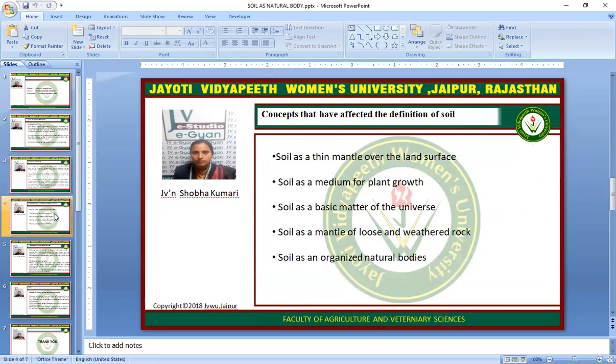Concepts that have affected the definition of soil: Soil as a thin mantle over the land surface; soil is a medium for plant growth; soil is a basic matter of the universe; soil is a mantle of loose and weathered rock; and soil is an organized natural body. These are the concepts which affected the definition of soil.